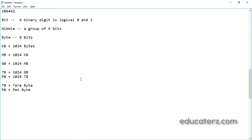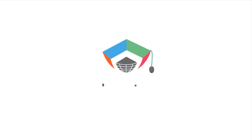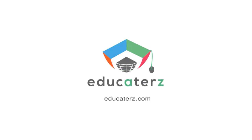To summarize: number systems are of three types — binary (base 2), octal (base 8), and hexadecimal (base 16). For memory units: 1 bit is a binary digit (0 or 1), a nibble is a group of four bits, one byte equals eight bits, one kilobyte equals 1024 bytes, up to one petabyte equals 1024 terabytes. I hope you understand this. Thank you for watching. In the next session we will discuss the Hello World program and the structure of a C# program.